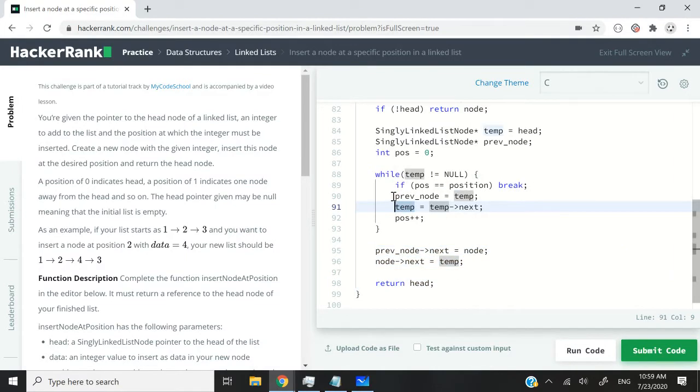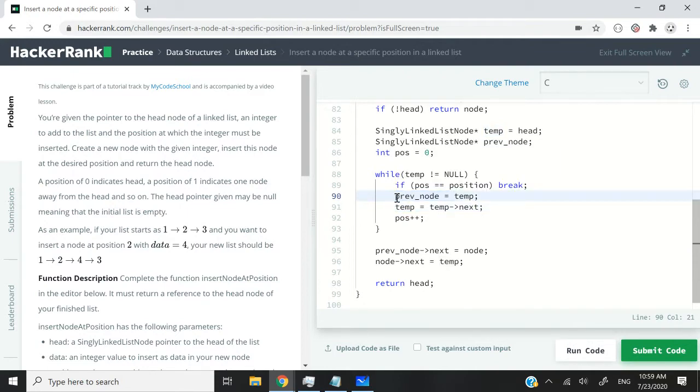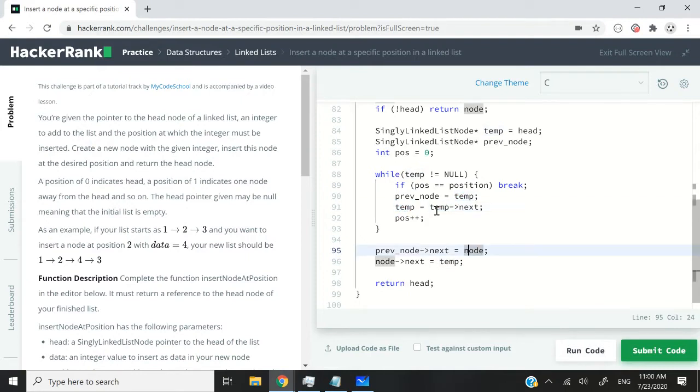Otherwise, if we've not reached the position yet, I want to set the prevNode pointer to my current node and I want to move my temp node forward.